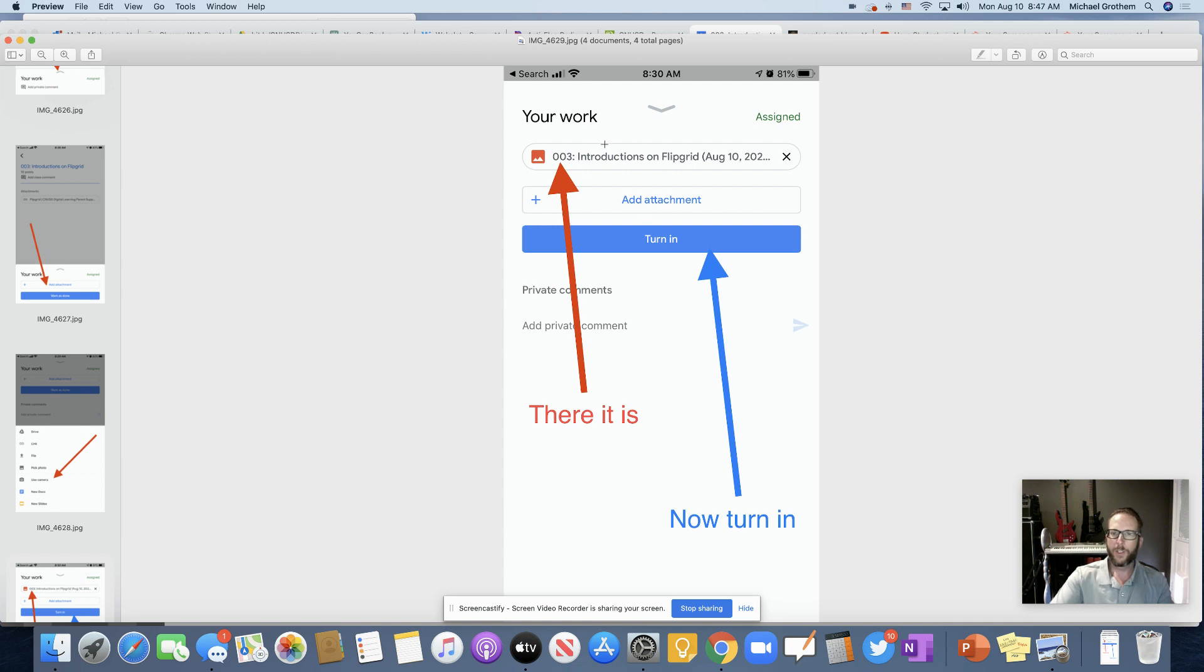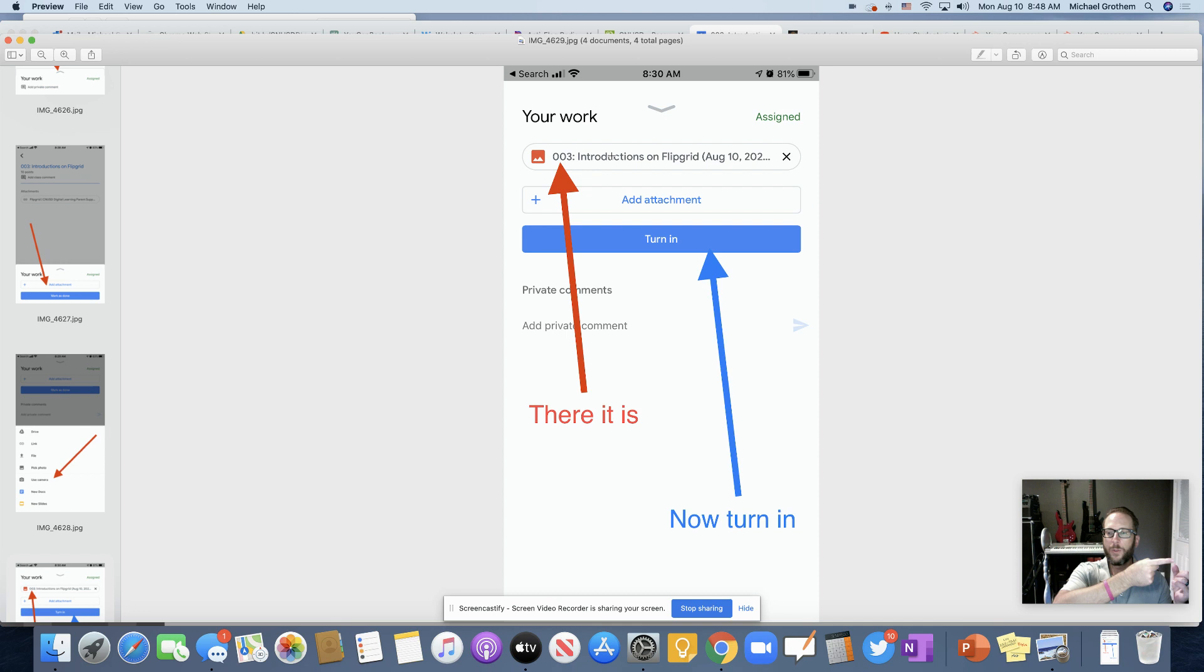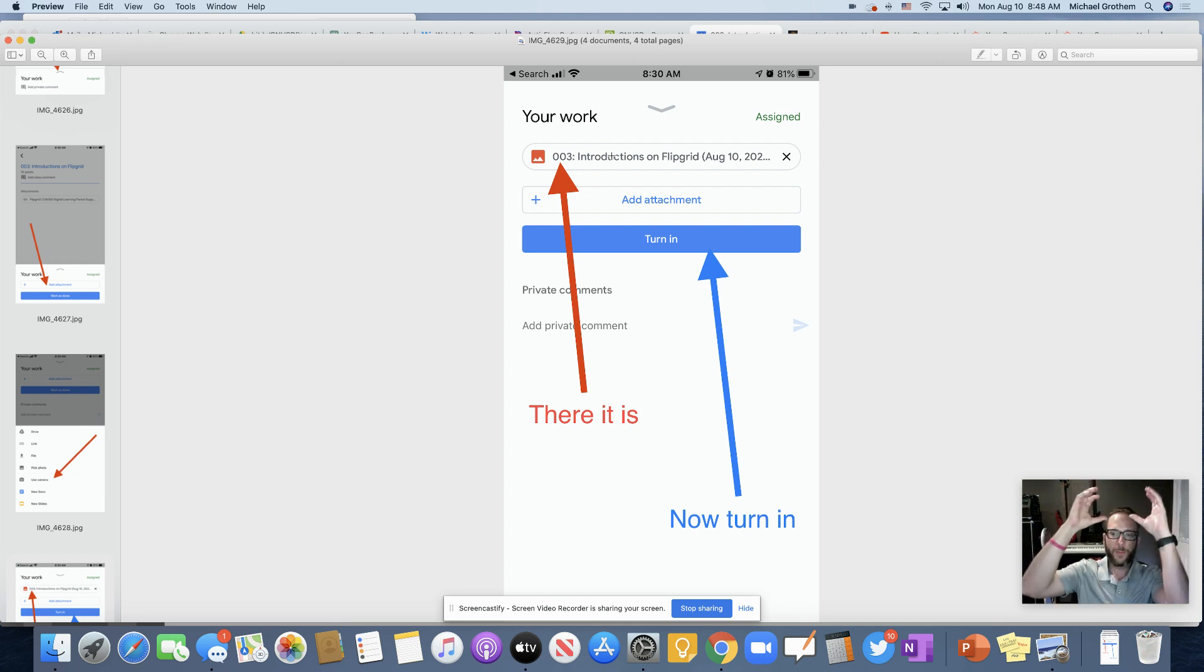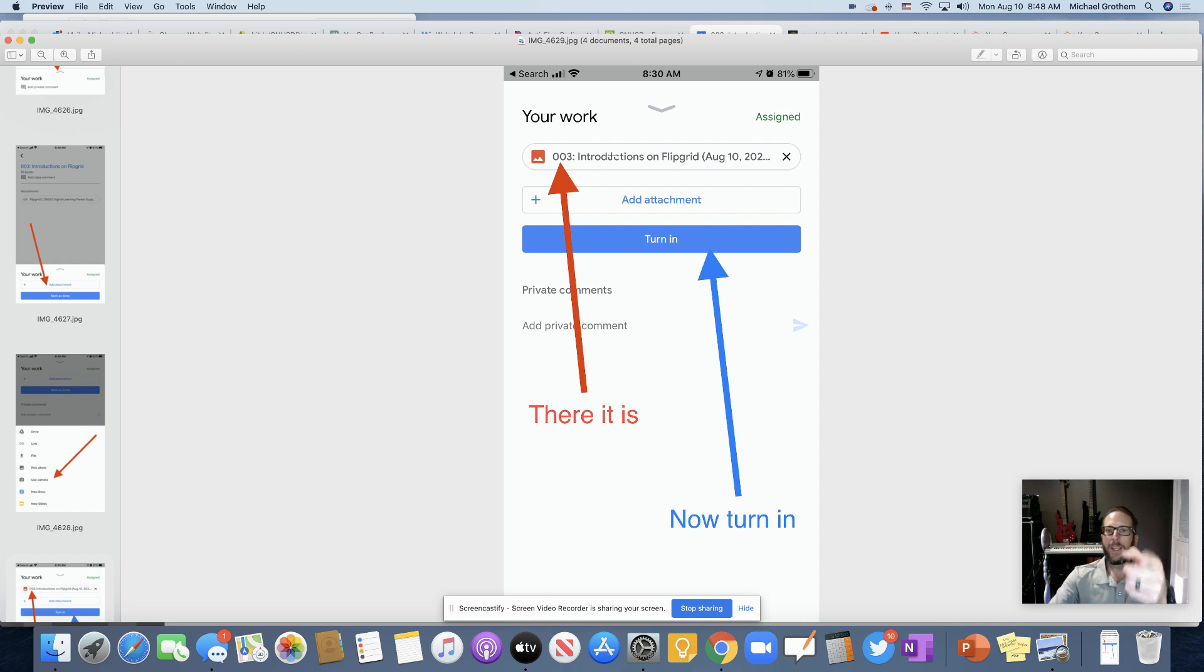And it just automatically is going to load that picture into Google Drive automatically. So now it's saved up in the cloud forever. So you're not going to lose it. And it automatically attaches it to your assignment. See it attached to my picture right here.